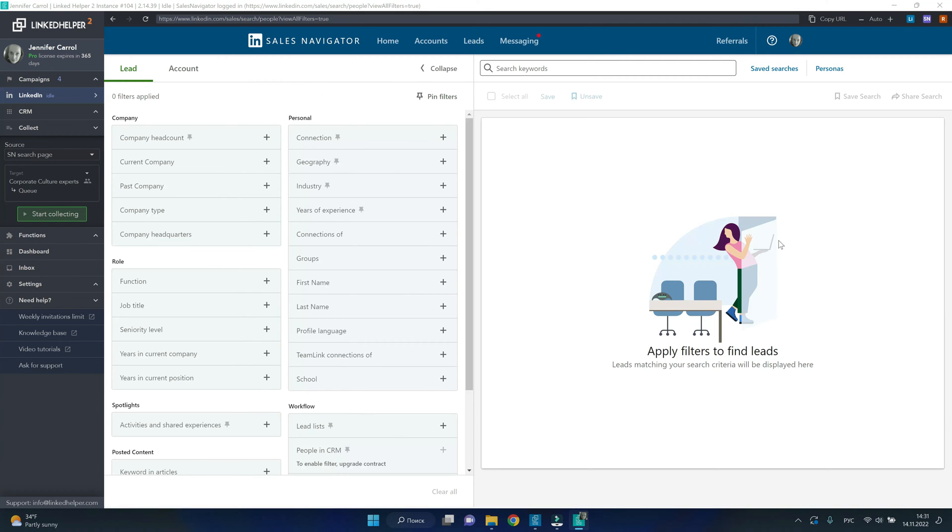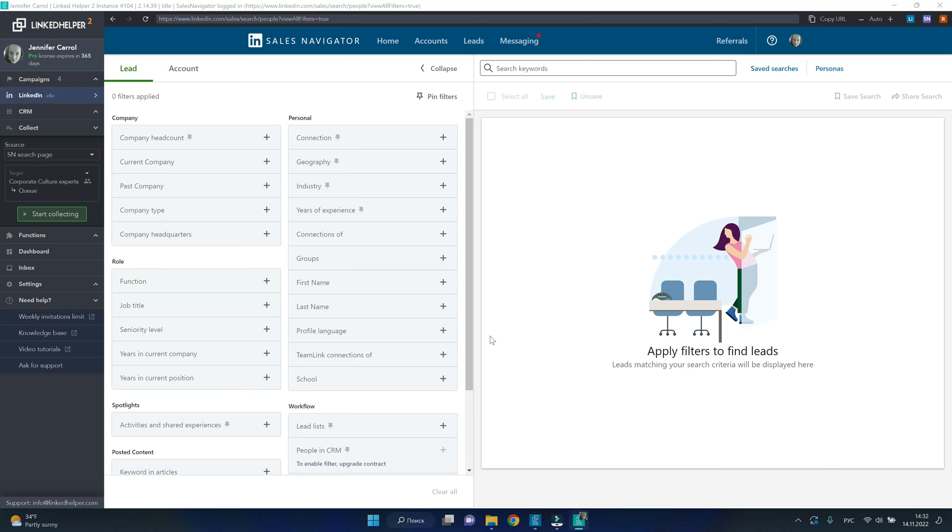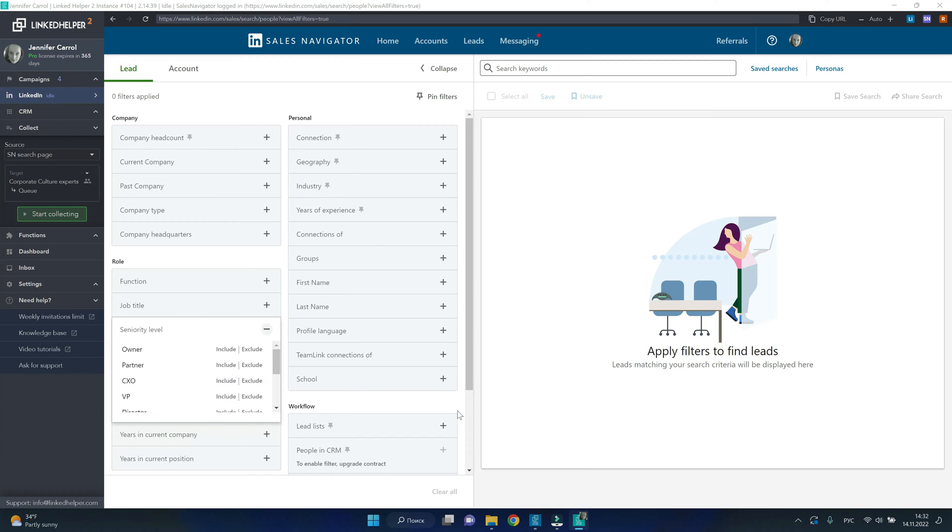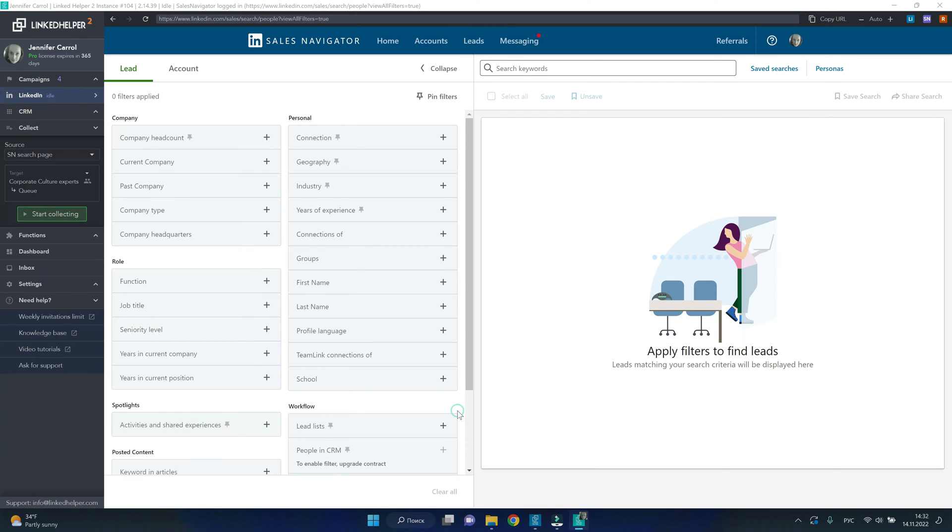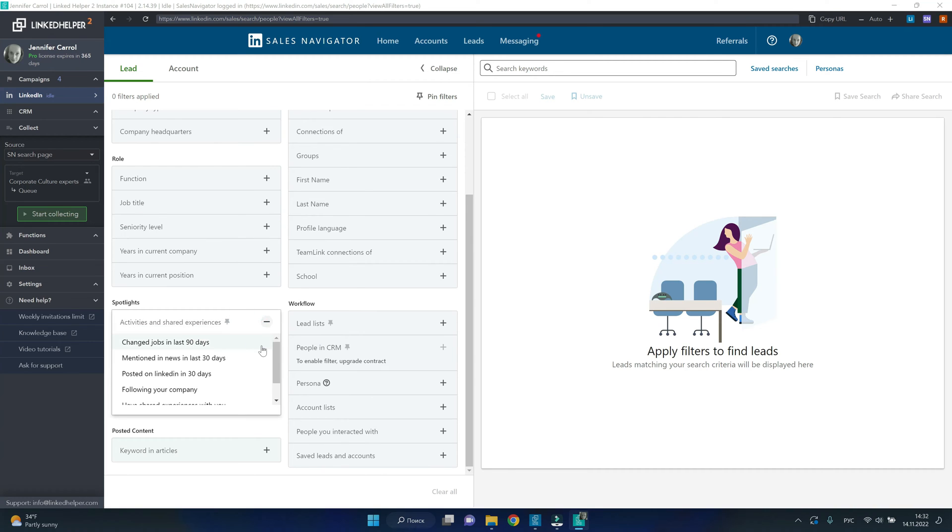To name a few, you can use the company type, role-related filters such as seniority, function, years in company, spotlights showing you who posted on LinkedIn in the last month or who changed jobs recently.